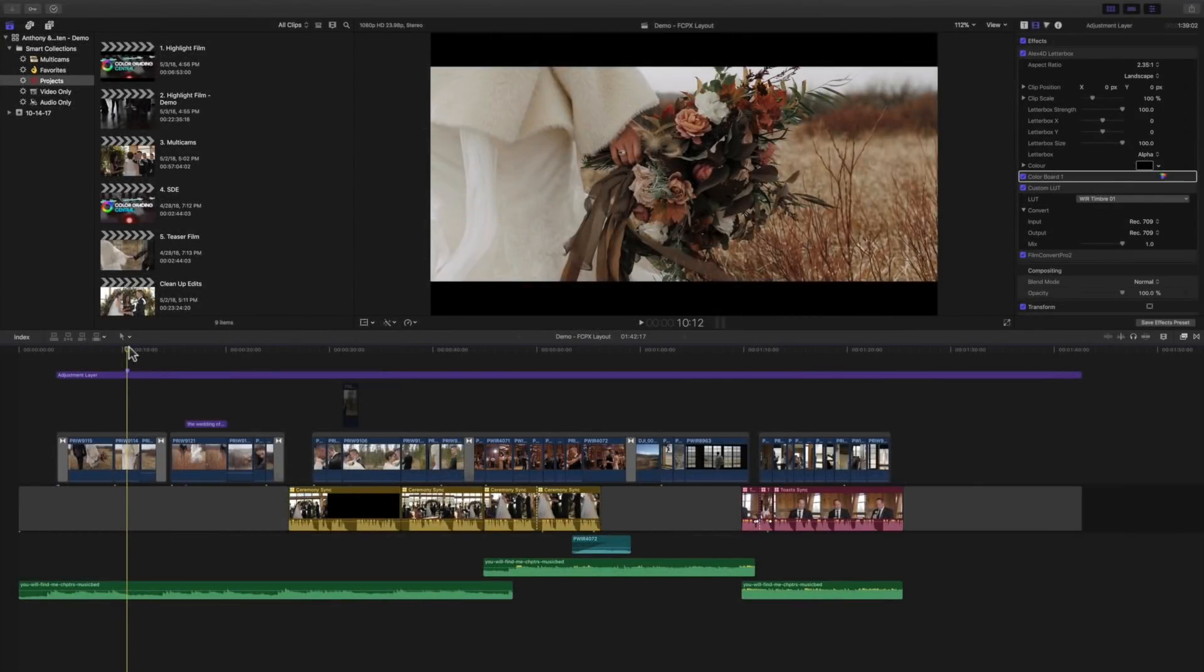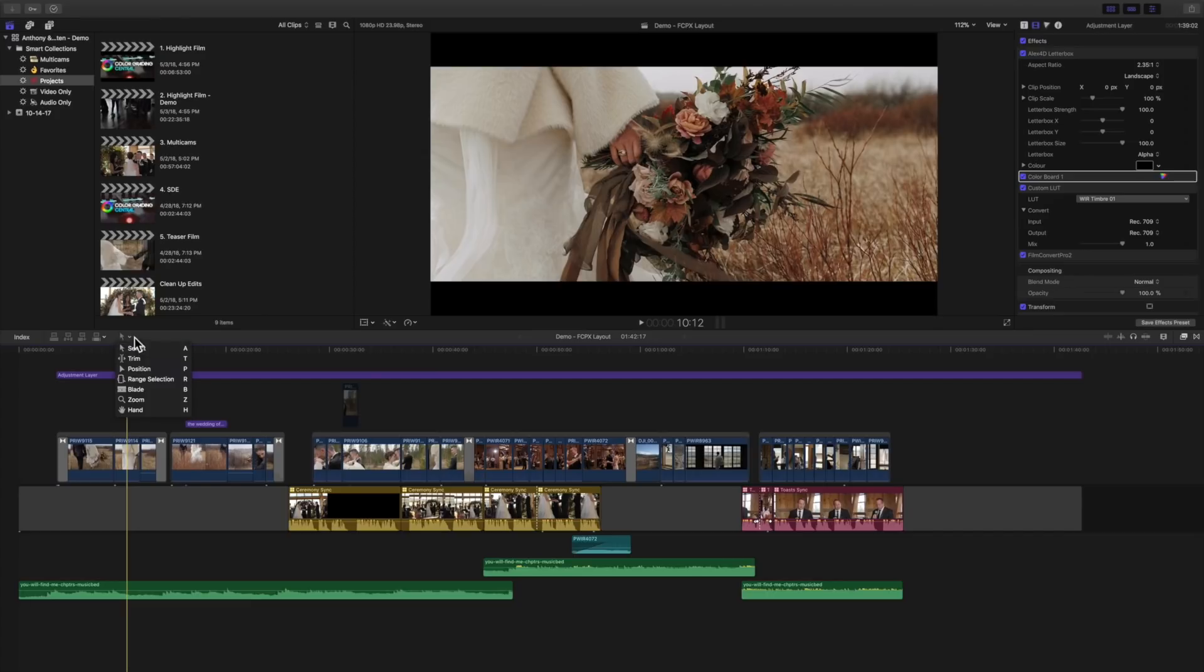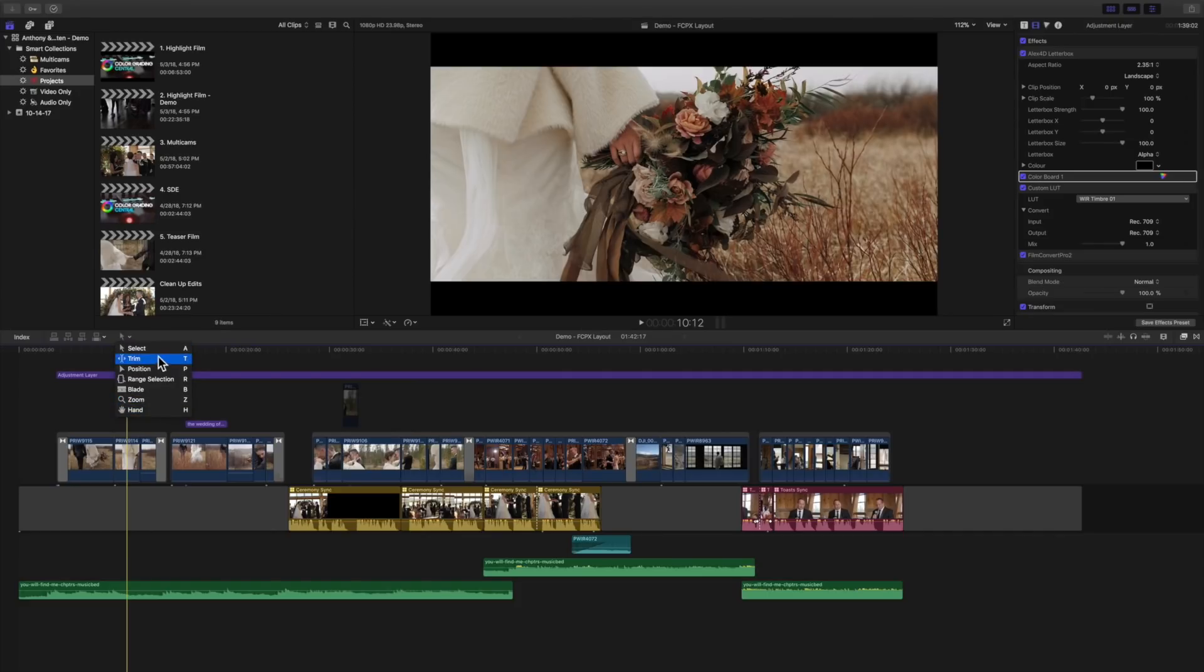Once you open up Final Cut Pro X and you have a project loaded, you can use the tools right here. We have all of these tools at our disposal and we use all of these except for the hand tool pretty much. We rarely use the hand tool. Most of the other ones are the tools that we're going to focus on.